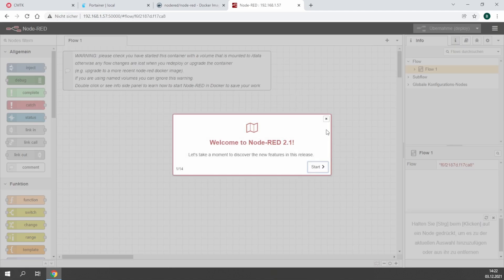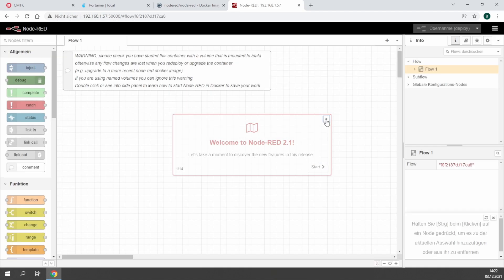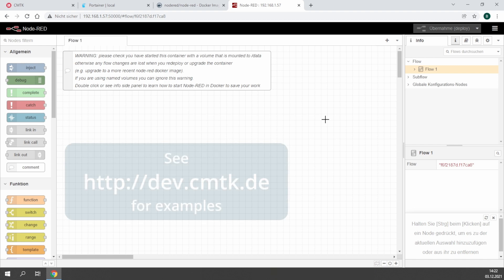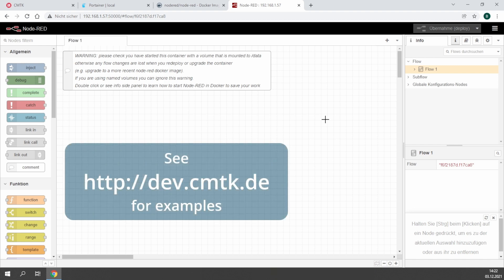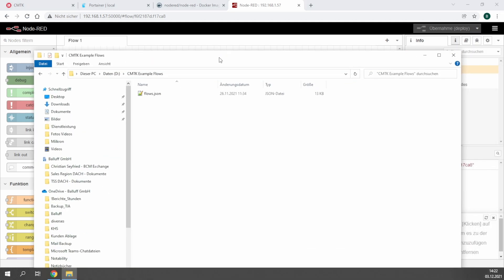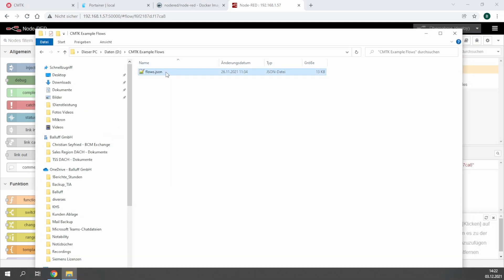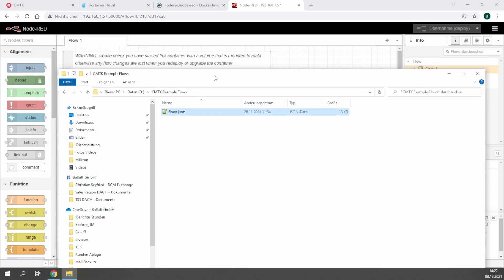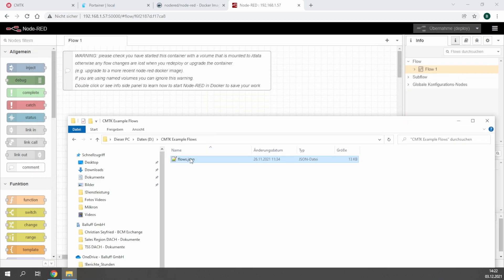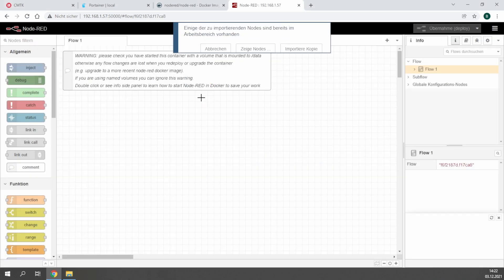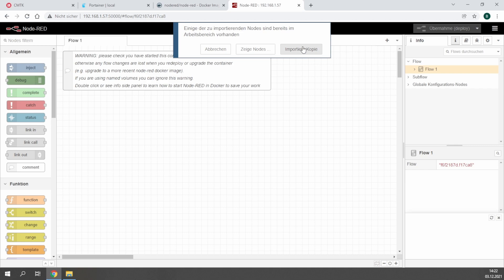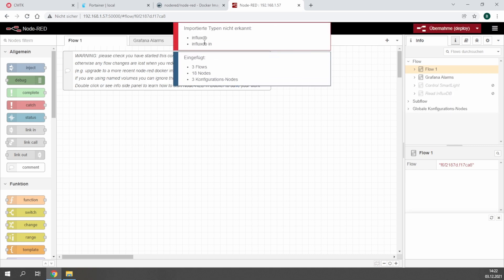To have an easy start, you can go to dev.cmtk.de where you can find a lot of examples for an easy start with programming the CMTK, or you ask your local Balluff technician to give you some example flows as I have here in this example.